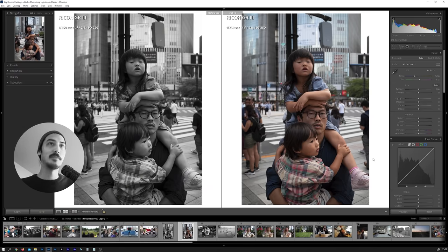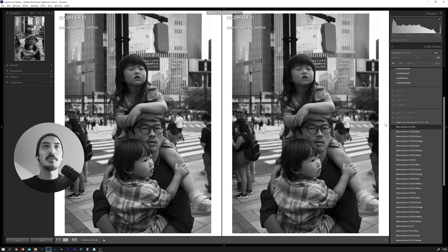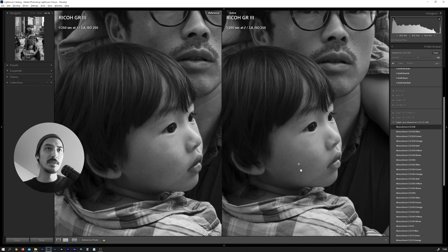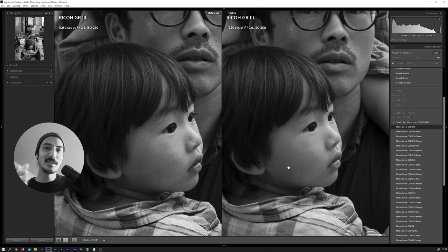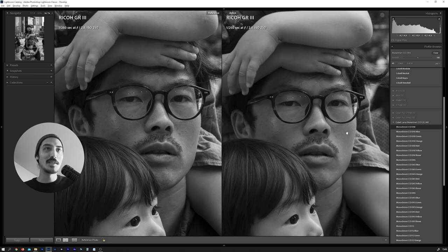I've created a virtual copy — on the left side we have the Adobe Monochrome profile, on the right side Adobe Color. Going back to profiles, I'll select one of the Leica CCD Monochrome profiles. The difference is in the details. Zooming into the skin tones, the Monochrome CCD emulation has more gray — a wider grayscale — and the transition from bright to shadow is very smooth.